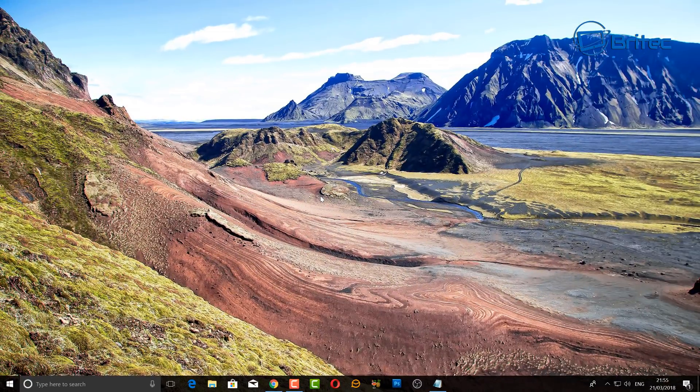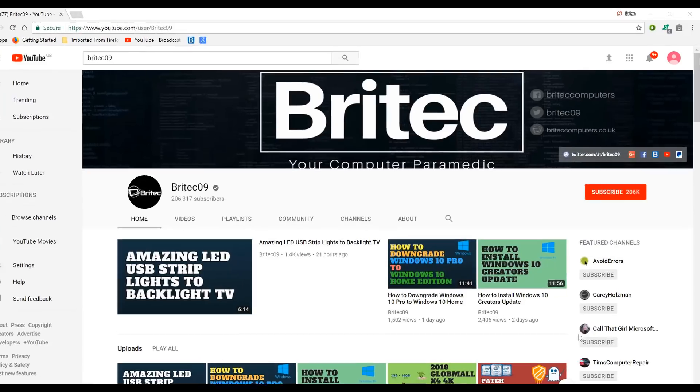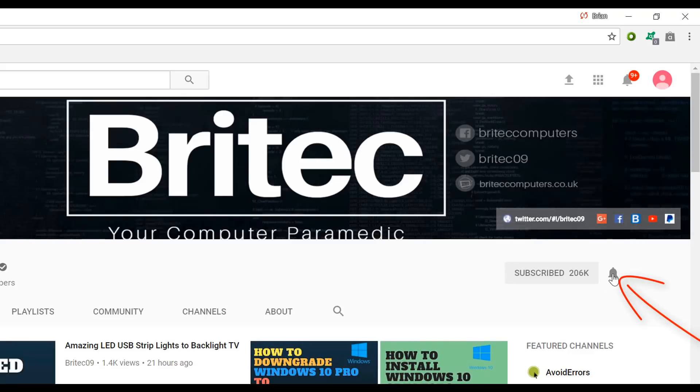Now if you haven't subscribed yet, hit the big red subscribe button on my YouTube channel and hit the bell notification button next to that to be notified when we upload new videos.